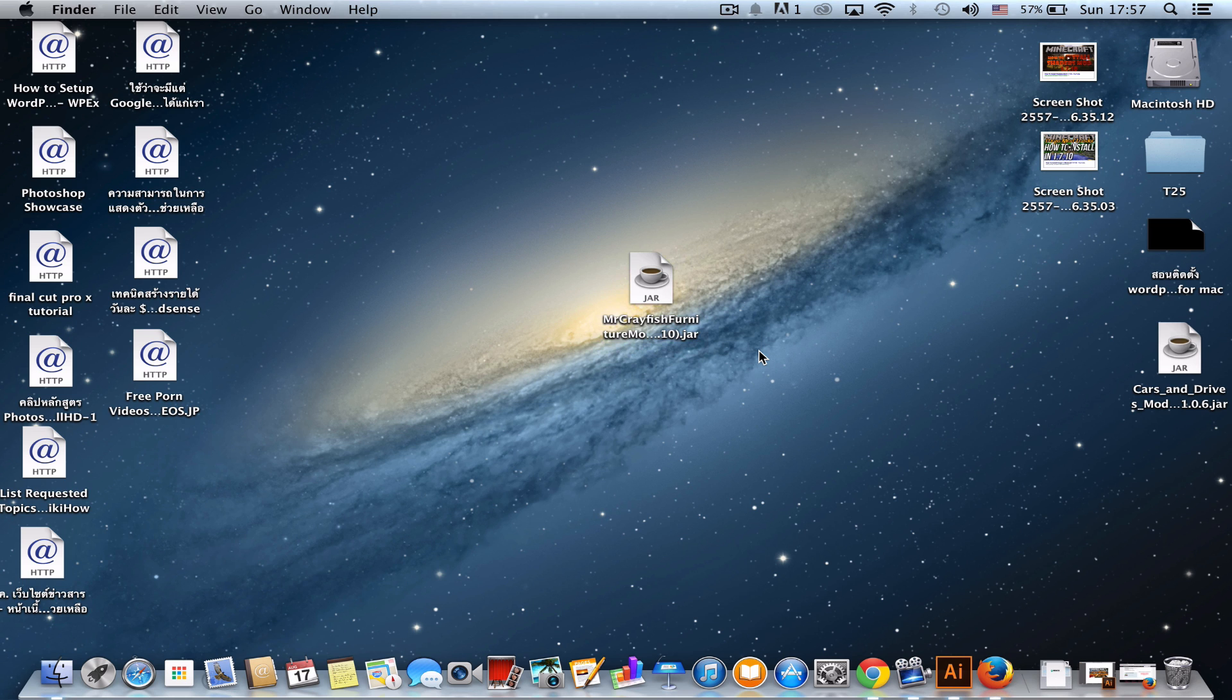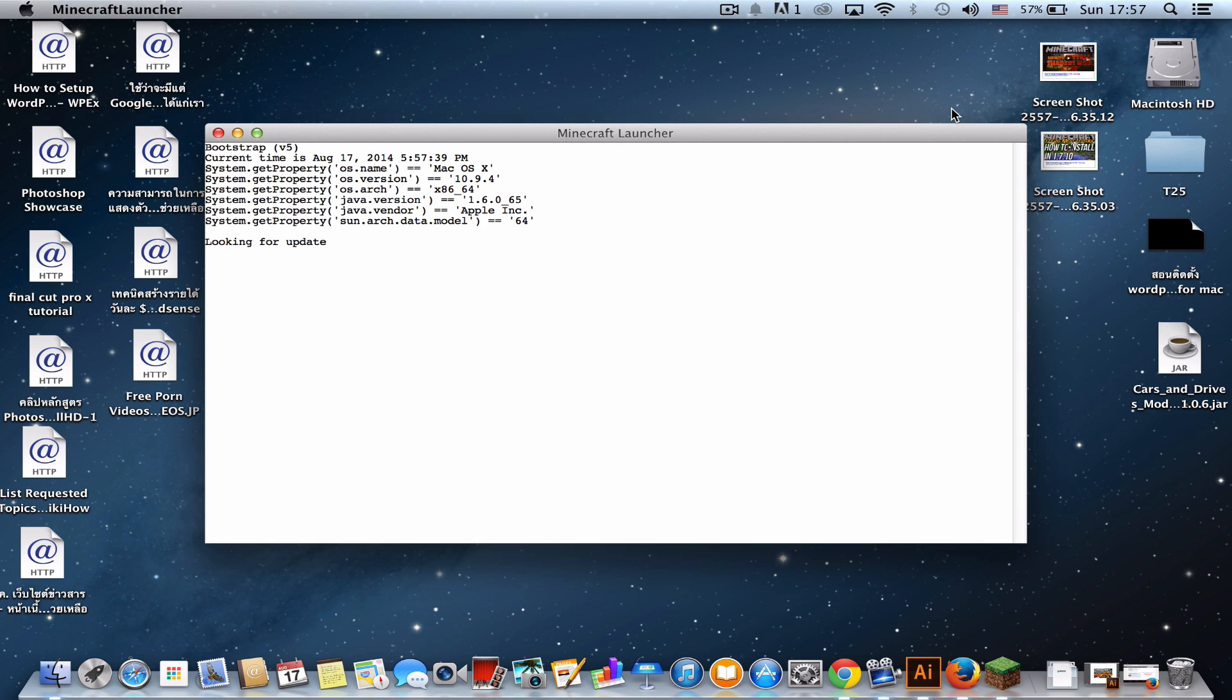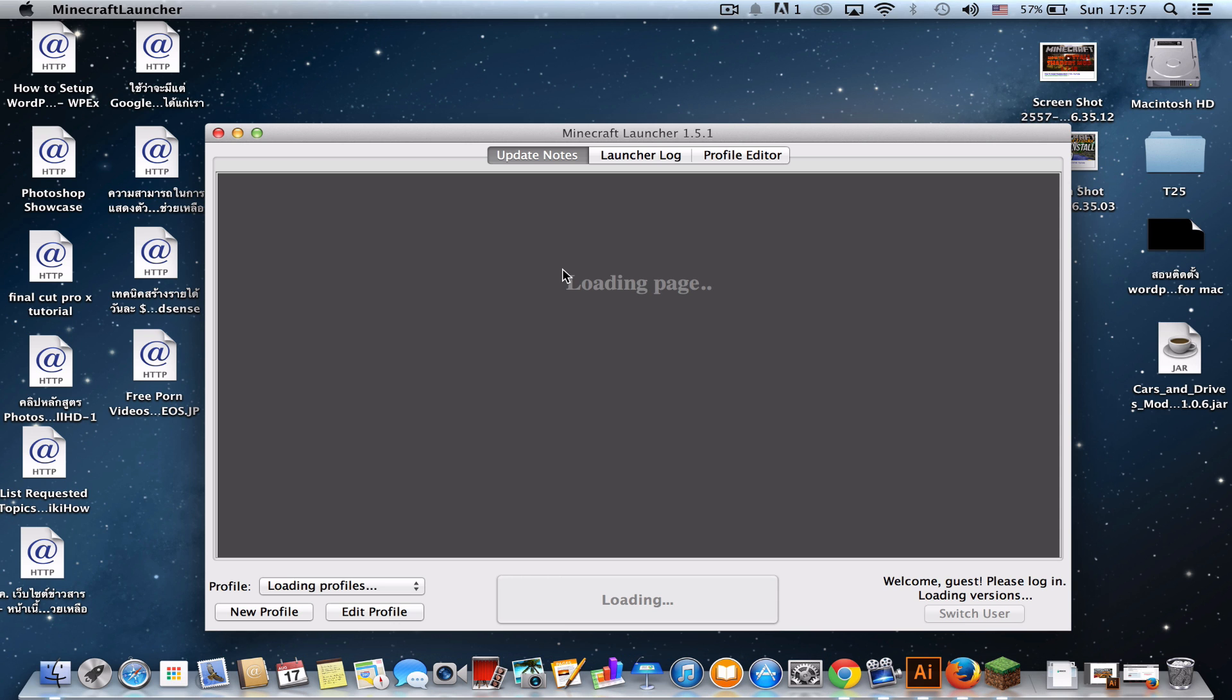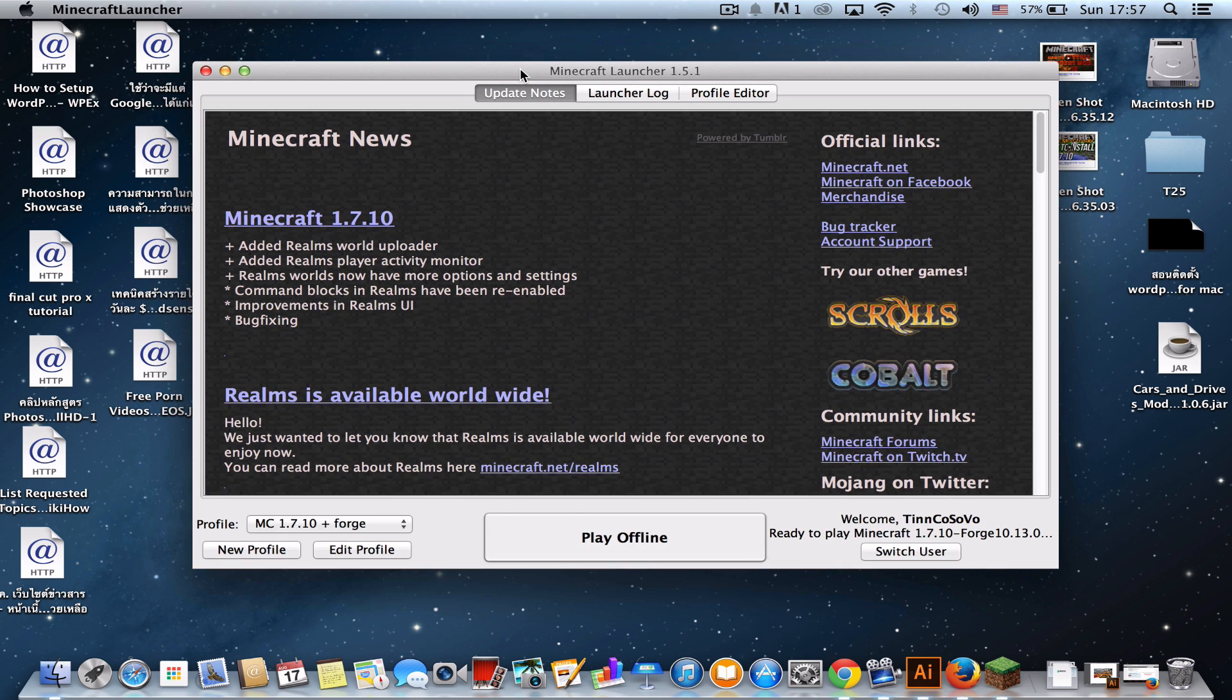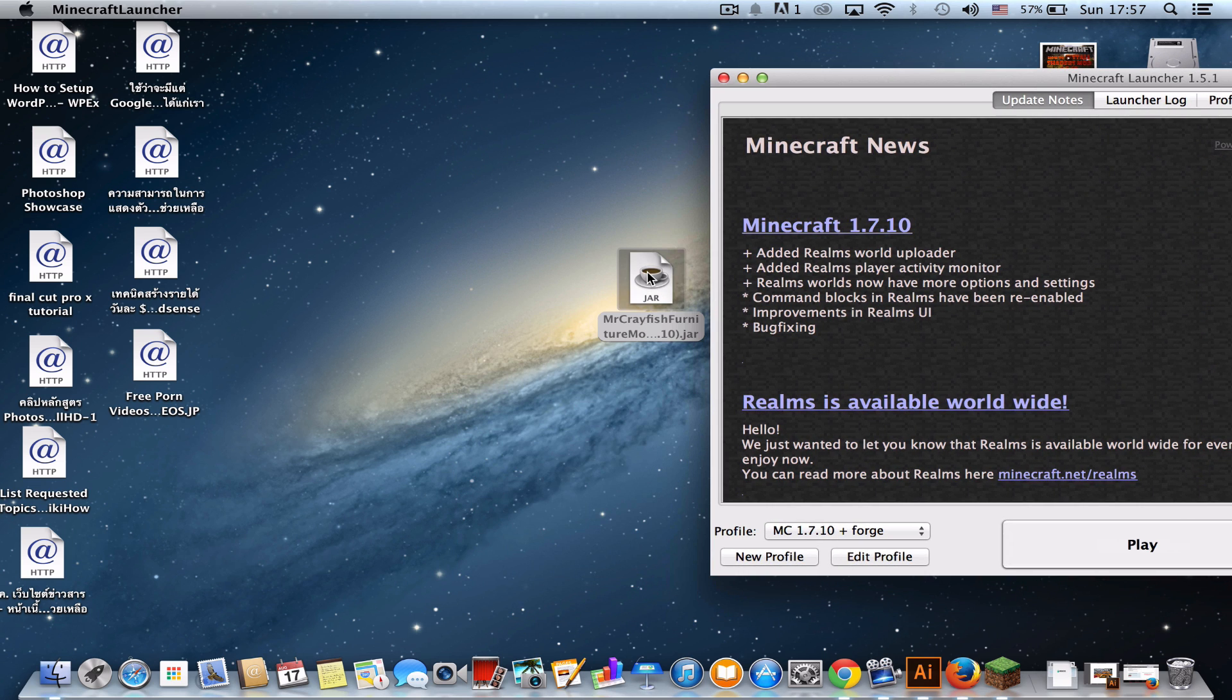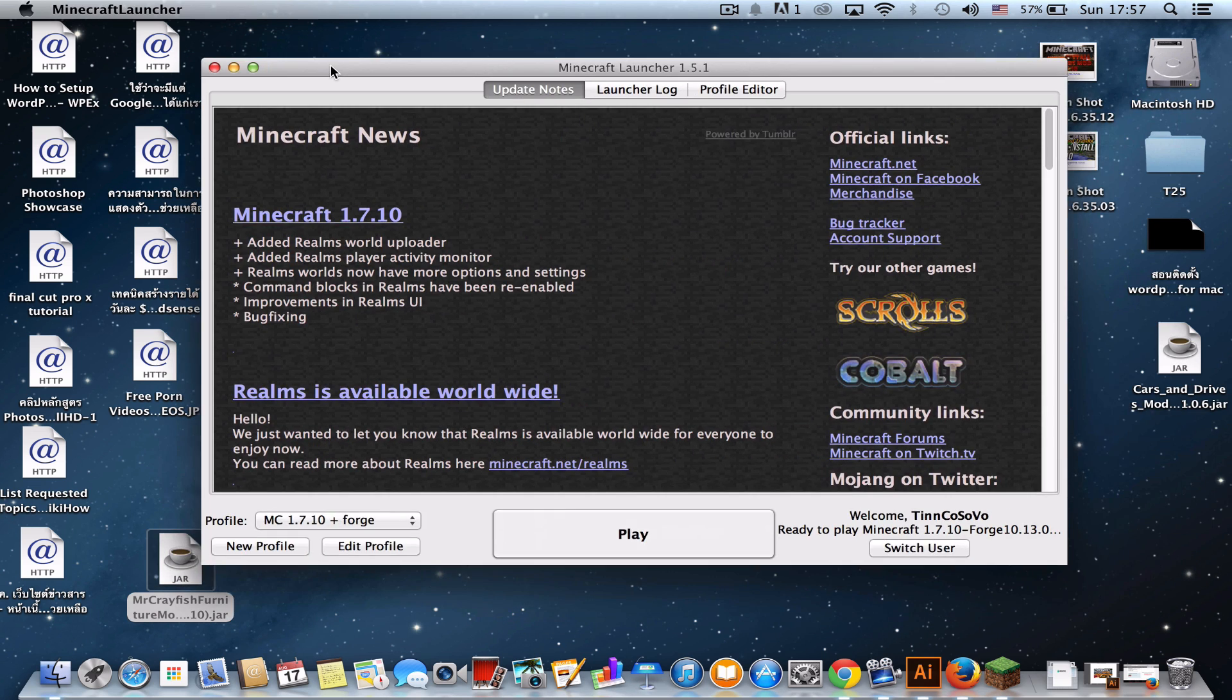First, open your Minecraft. Okay, Minecraft launcher is running now. Wait a second. It'll bring you to something that looks like this.